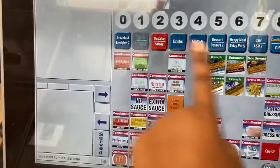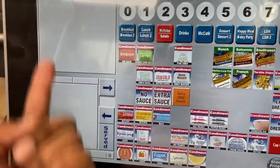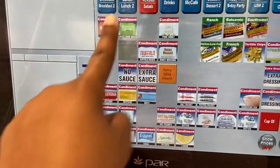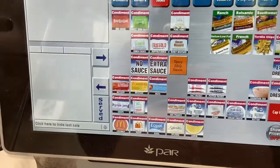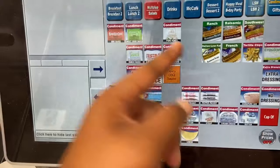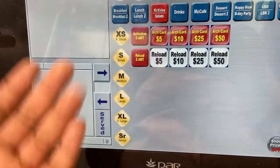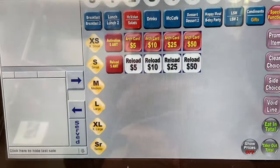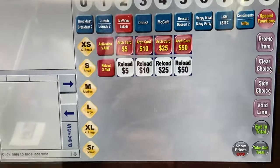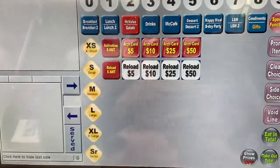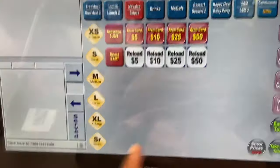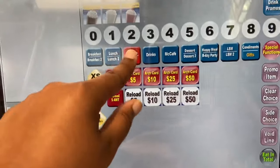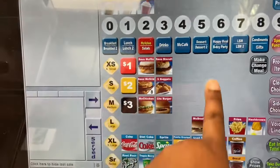In condiments, you'll find your sauces. If they want an extra sauce packet — which you'll probably need to charge for — press extra sauce and select what they want. If they want extra dressing from the salads, press that. For gift cards: 'reload' means they already have a card and are adding money; 'arch' means they're paying with the card plus cash.